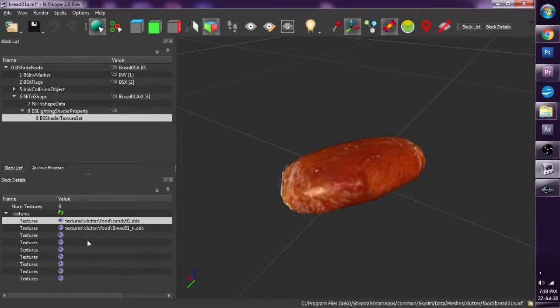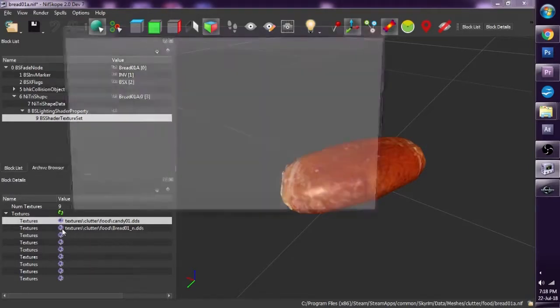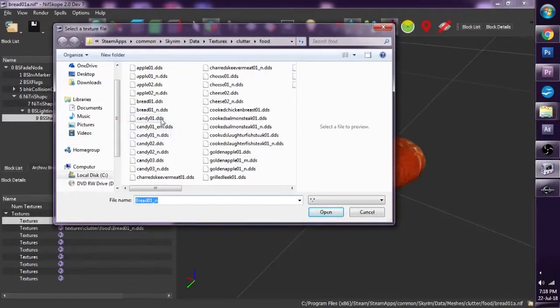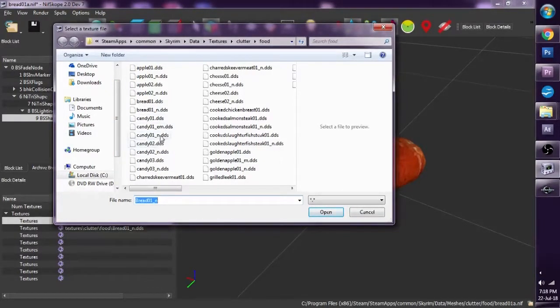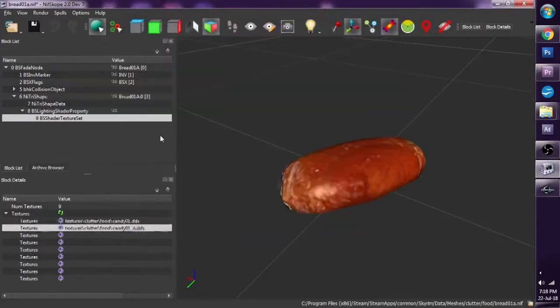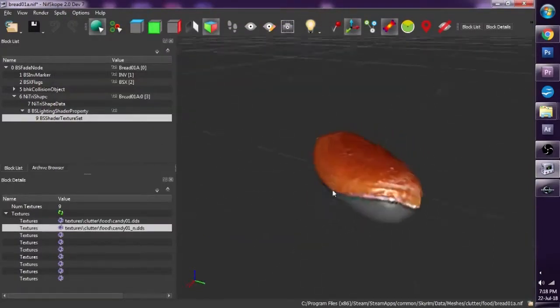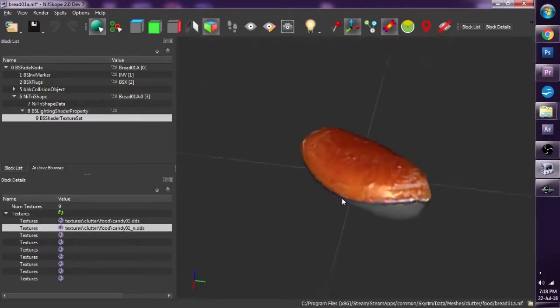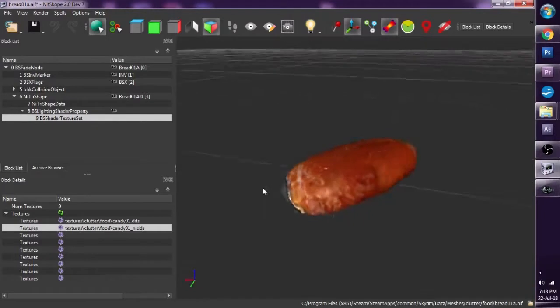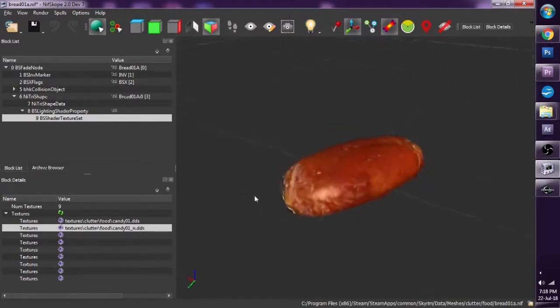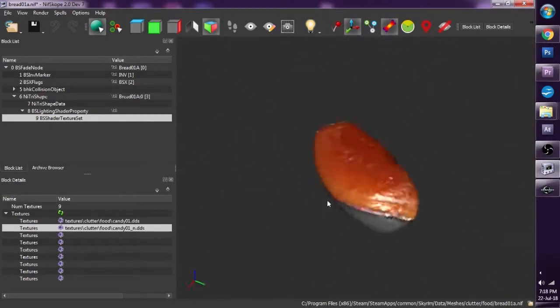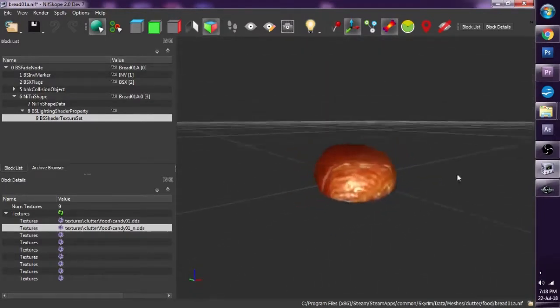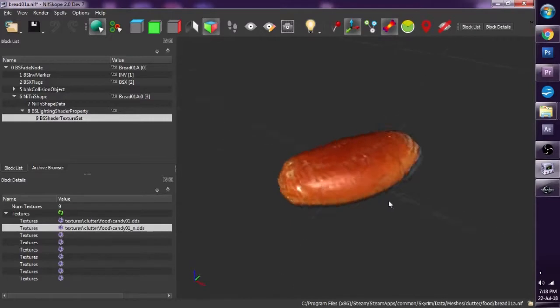I can also re-texture the normal map. It's pretty much the same thing. Candy, candy one and this. And now with the normal map, everything, the light behaves differently and the bump map is different. There.